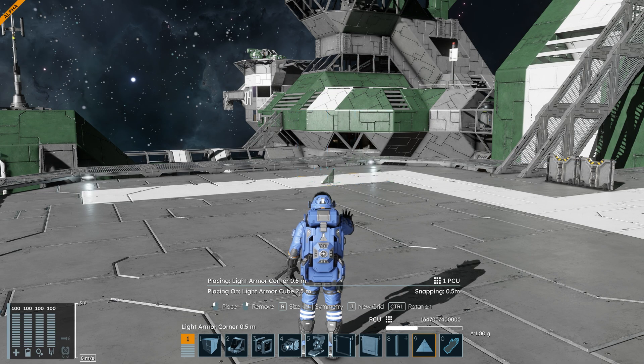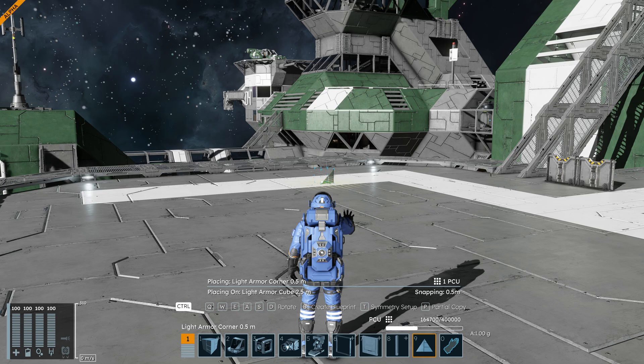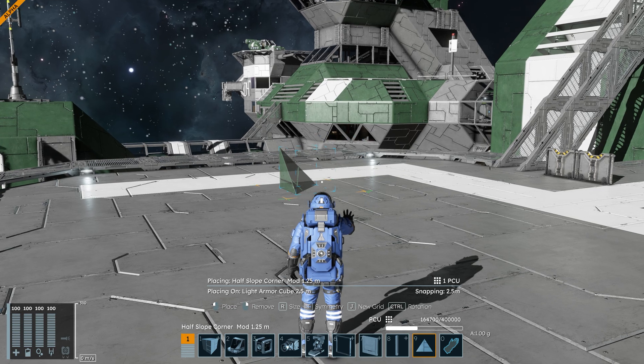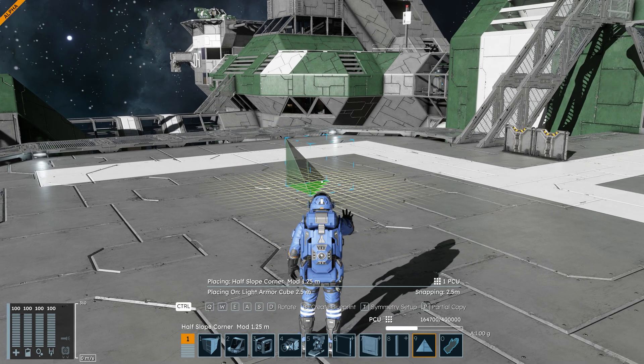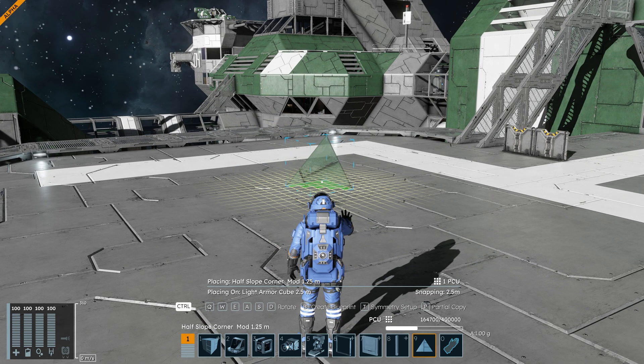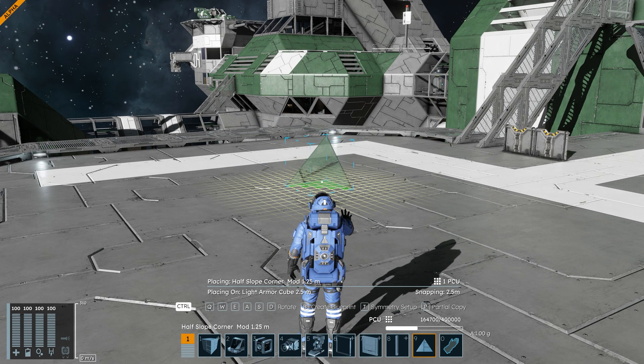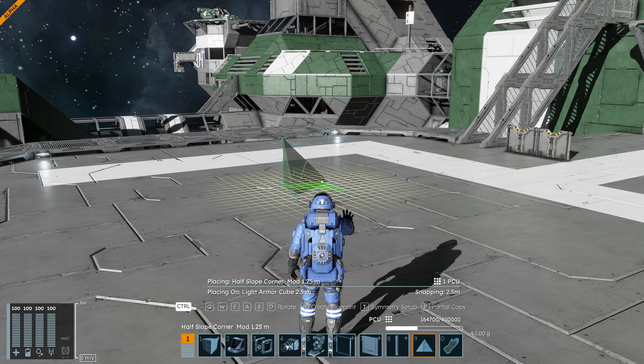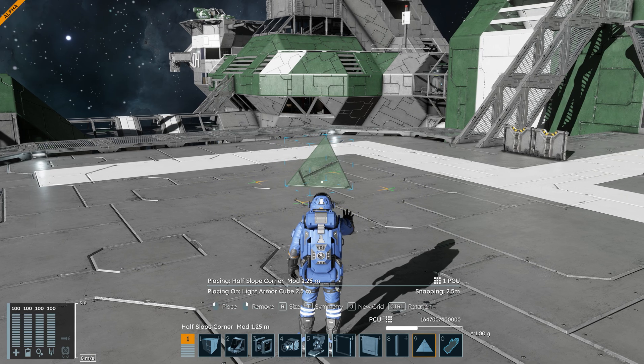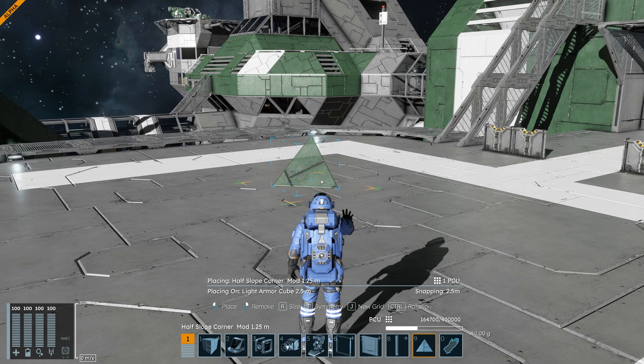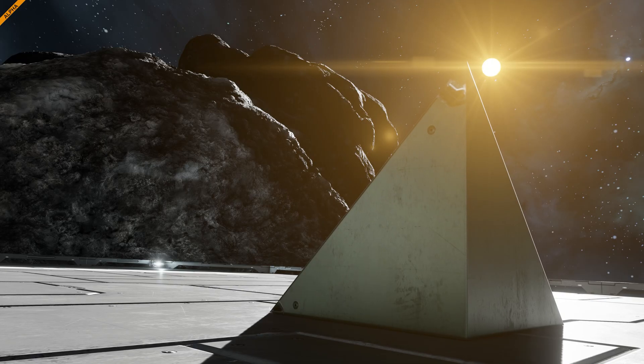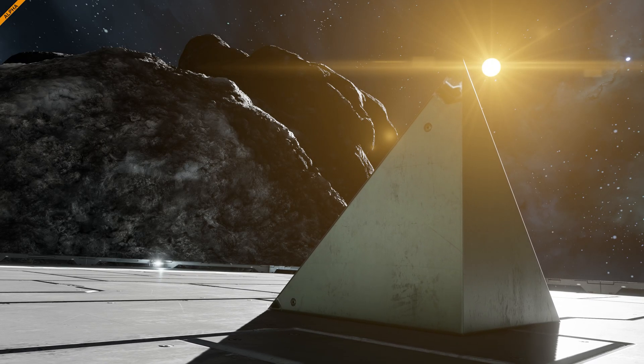That's it. You've successfully created a Custom Armour Block in V-Rage 3. Keep experimenting and building more block variations. For adding blocks to the G-screen or other advanced features, check out more guides on the V-Rage Hub.